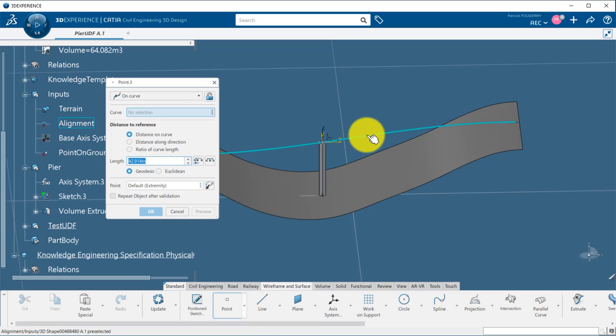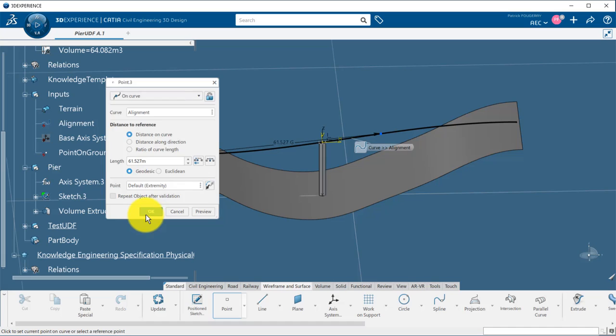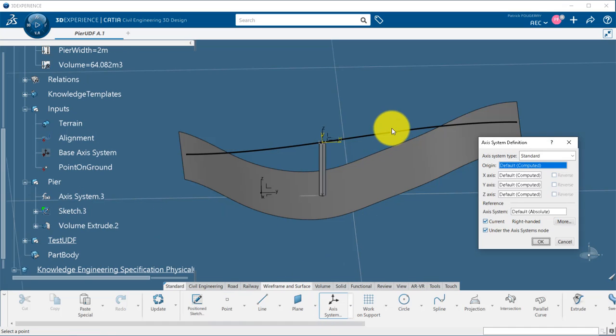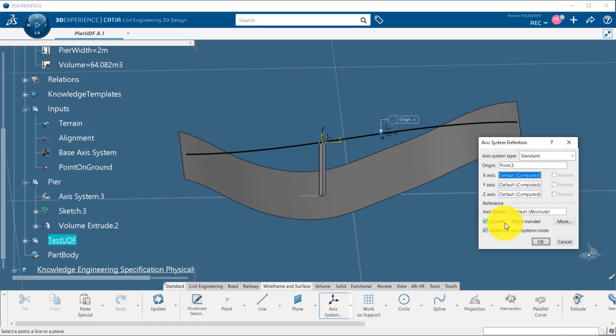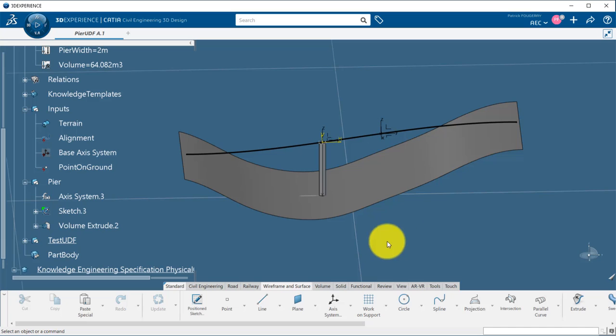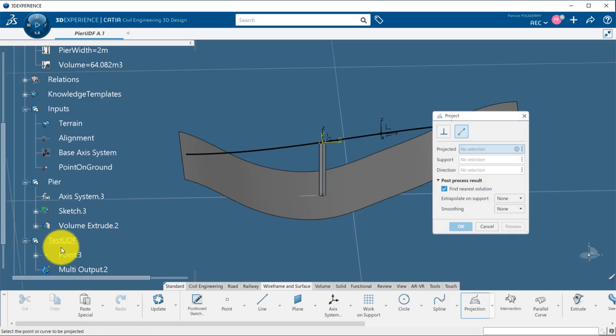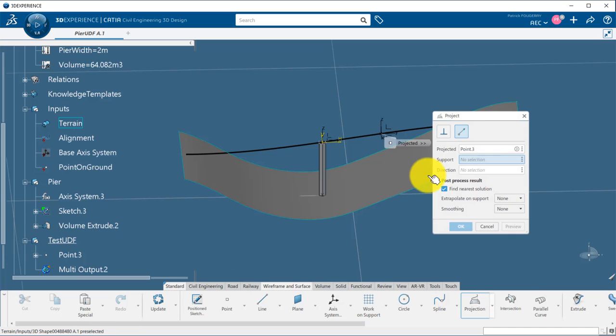First, I create a point on the curve to define the position of the axis system. I can then create the axis system. Finally, I project the point on the curve to the ground.